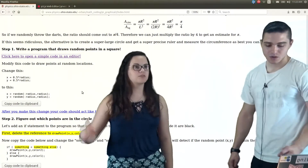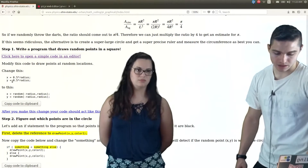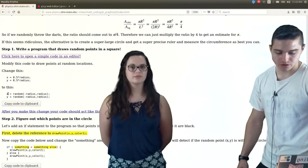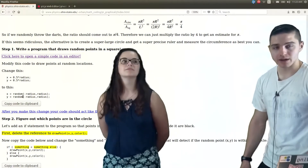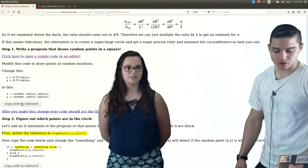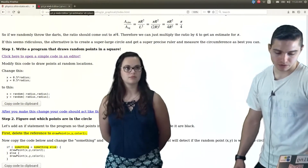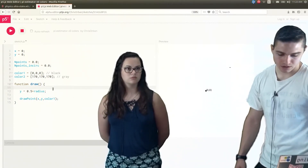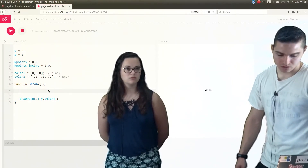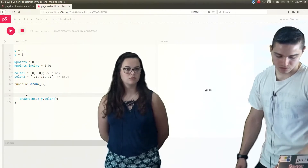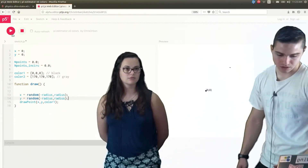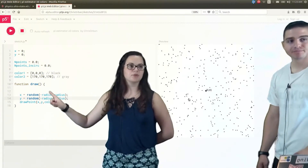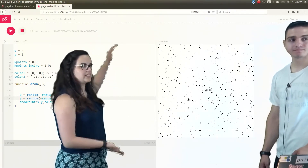So to randomly generate our points, we're going to change x equals 0.5 times radius and y equals 0.5 times radius to x equals random(negative radius, radius), and y equals the same thing. This will create the points randomly for us. After replacing those lines in our code and running it, we now have randomly generated points. It runs 60 points per second, and the longer we wait, the more we can see that it actually forms a square.